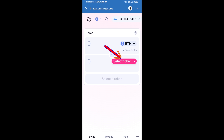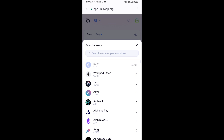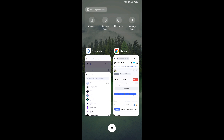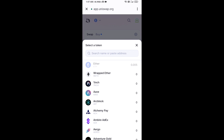Now click on Select Token. You will copy the BAN token smart contract address — open BAN token on CoinMarketCap, copy the address, and paste it into the token search field.